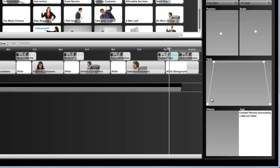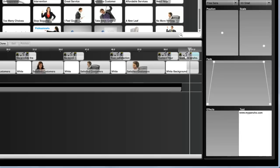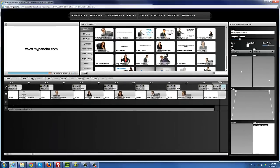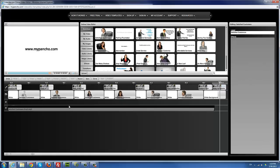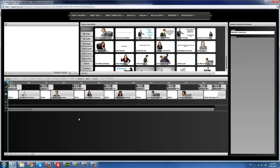Anytime you see text that doesn't align right, use the scale to move it left and right a little bit, or use the spacebar and Enter to adjust it. Now I'm just going to leave the website as it is — that's pretty much it. I've finished editing this particular accounting video. I'm just going to play it quickly to make sure it looks good.